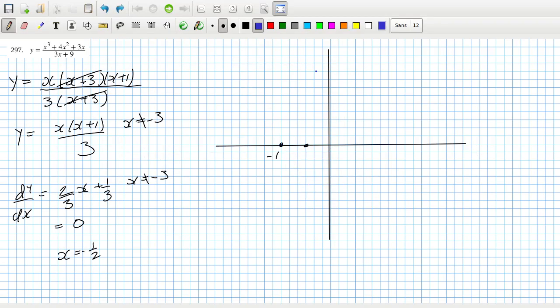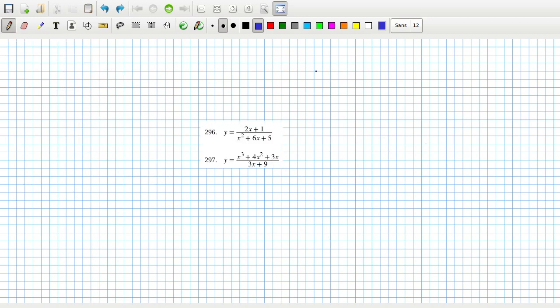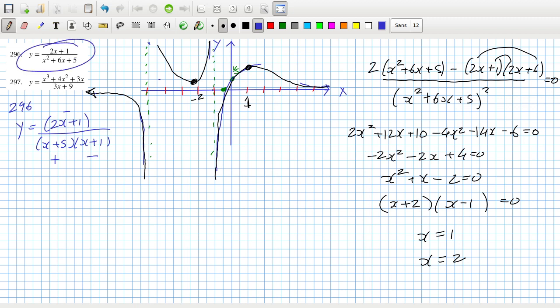Previous to that was 296. By calculating the derivative I found there was a min and a max. By subbing in zero I could get where it crosses the y-axis. By simplifying 296 I could see there was a root at -1/2 and the x-axis is a horizontal asymptote, so the graph approaches the x-axis out to infinity. I graphed it in the software afterwards and it matched up perfectly.